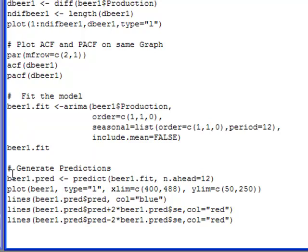So here I say plot beer1, my original data, and here I've changed the limits on it. So I have type equals L which will make it a line picture. The limits I've changed from 400 to 488 so that I don't have to see all of the history and the predictions, and I've changed my Y scale so that my predictions look good.